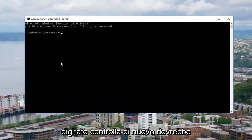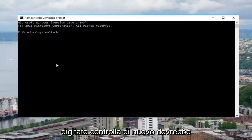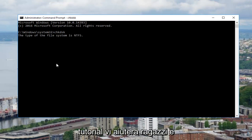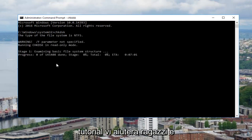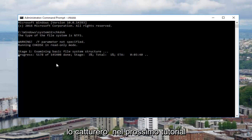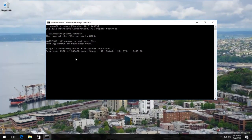Now if we type in check disk again it should begin the operation. I hope this brief tutorial helps you guys out, and as always thank you for watching — I will catch you in the next tutorial. Goodbye!